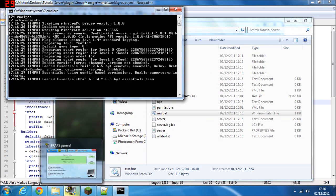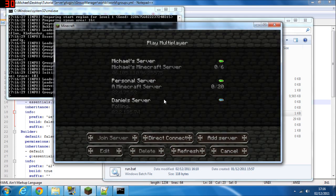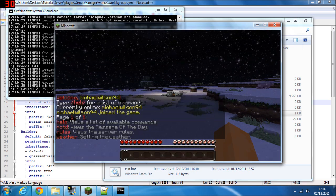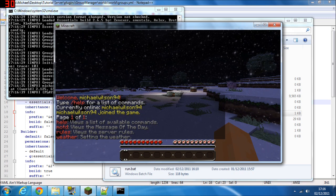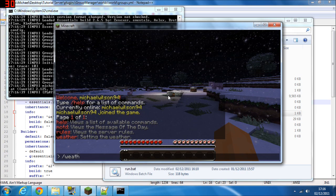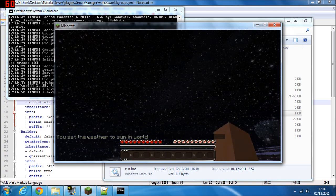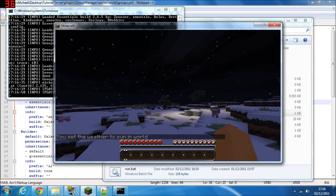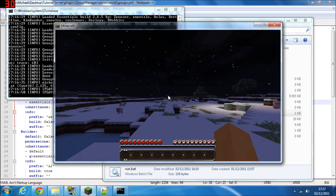Go to Multiplayer, join the server, and do /help. You'll see just the commands we assigned: message of the day, weather, rules, and help. Try /weather sunny — it clears the weather. It actually becomes sunny and stops snowing with clear skies, but I still can't change the time since we didn't grant that permission.